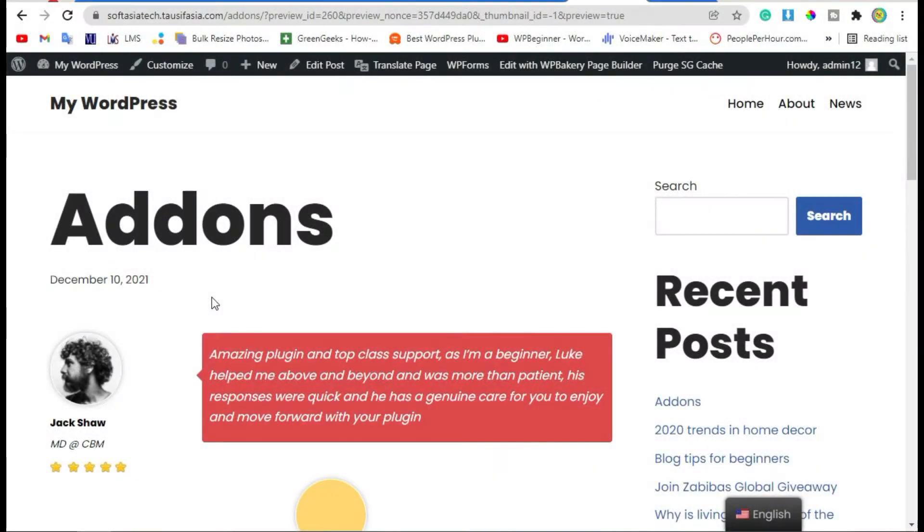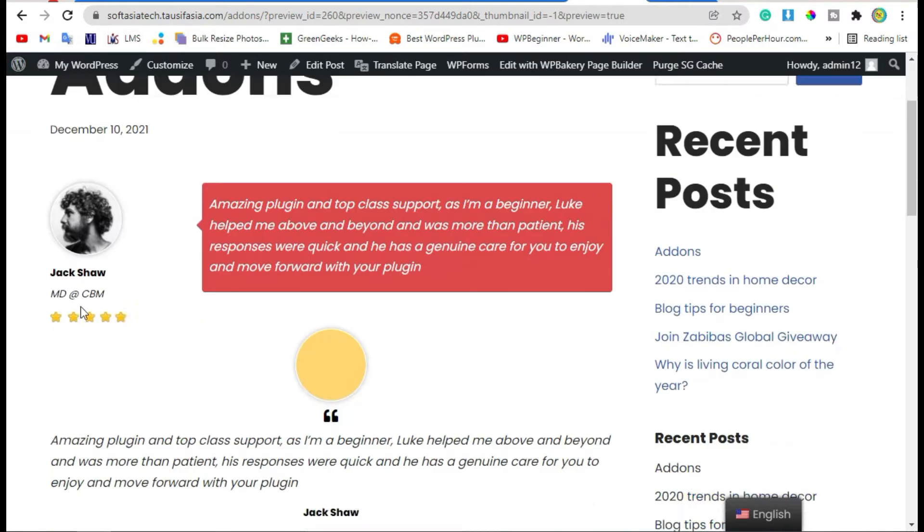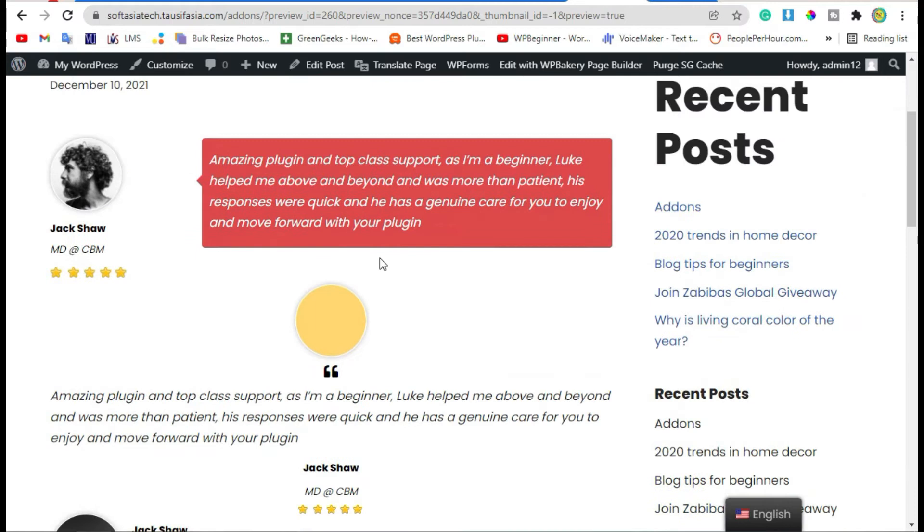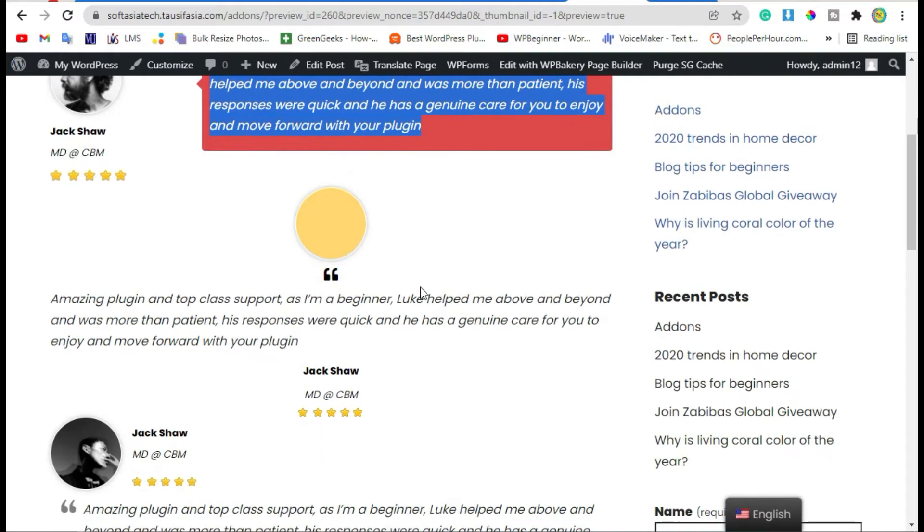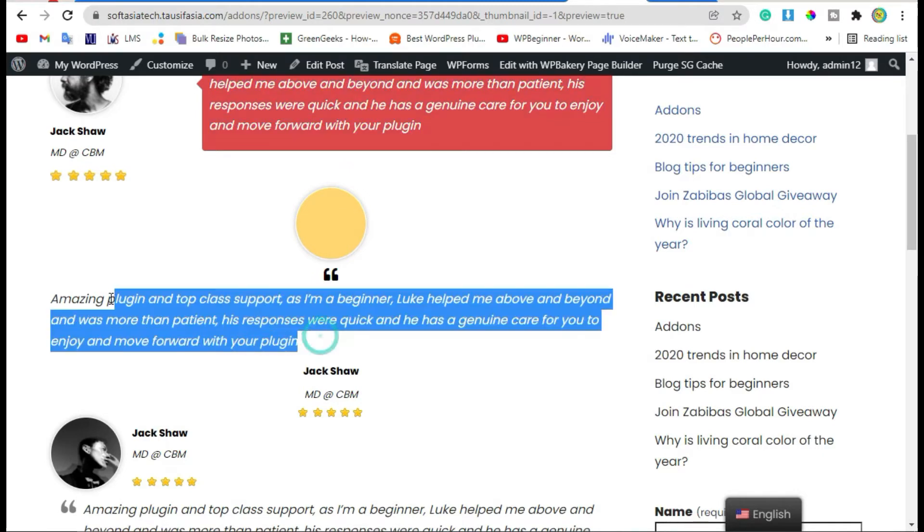Hello guys, welcome back to Soft Asia Tag. In this video I will show you how you can add testimonials in your page or blog using WP Bakery Page Builder and Mega Addons plugin.